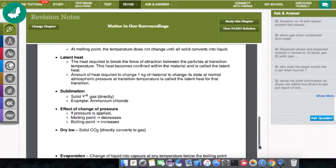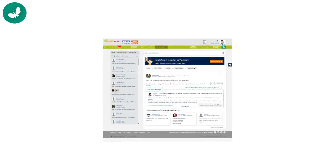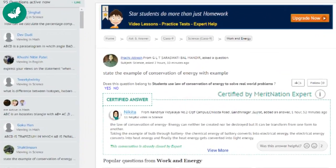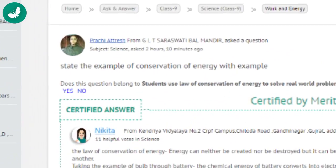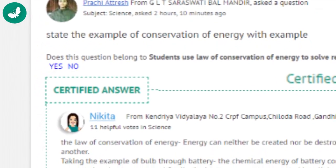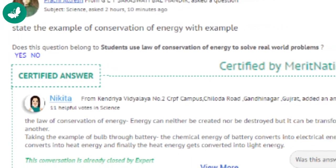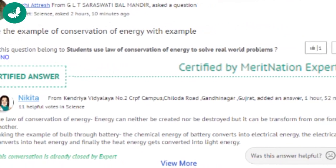Sometimes I answer other students' questions too. This helps me revise. Once I even got a thumbs up stamp from the expert. That felt good.